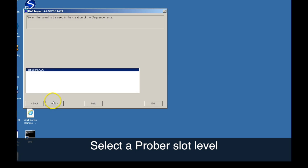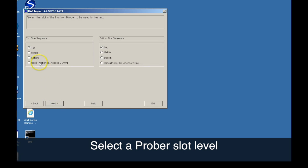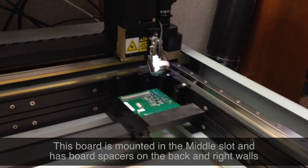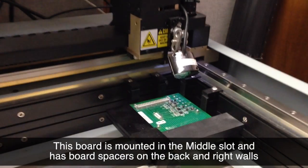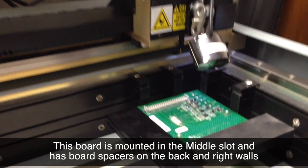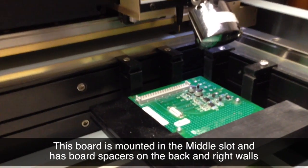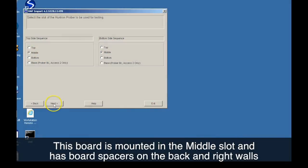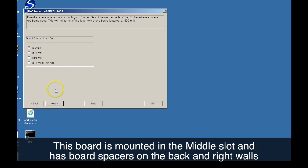PCB panel and prober slot level are selected. In this case, we have selected the middle prober slot for mounting the circuit board. You can allow for use of board spacers mounted on the prober walls.